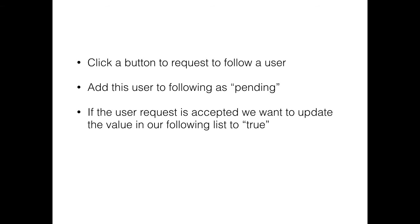We're going to have two values here. True means that we are following this user, and pending means that we requested to follow the user but we have not yet gotten approved to follow the user. We'll talk about how our Firebase database will be set up to show this.